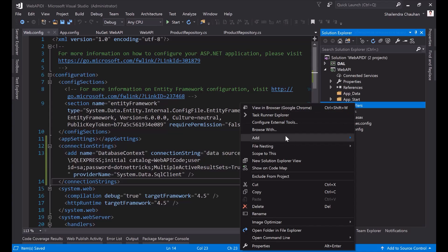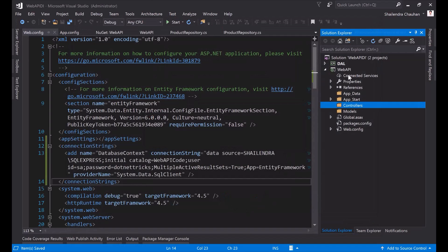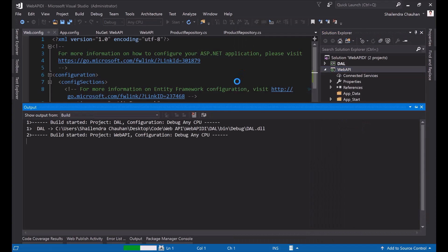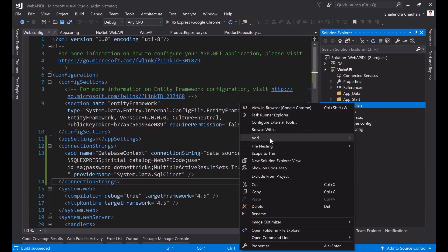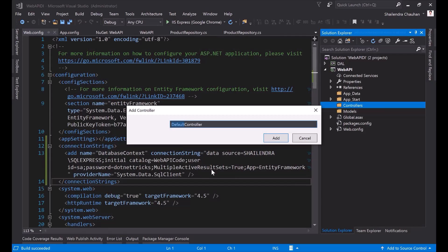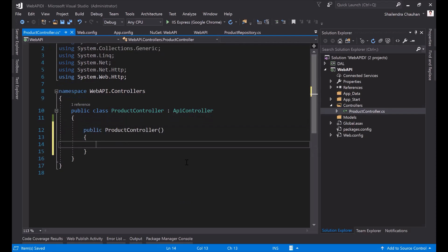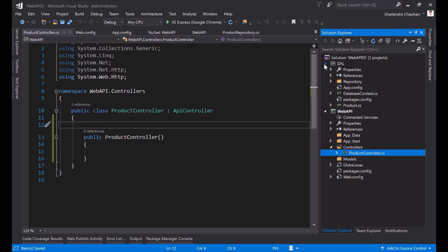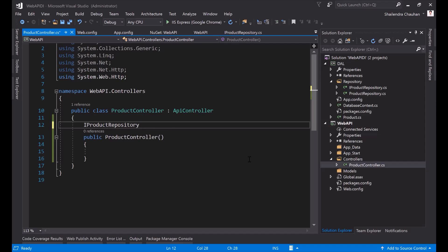Now I'm adding a controller for the product API — a Web API 2 controller using the empty template. Let me build the code first to make sure everything is fine, then set the Web API as the startup project. I'm adding a controller named ProductApiController and adding a constructor. To perform CRUD operations, I need to create an IProductRepository interface reference called productRepo.